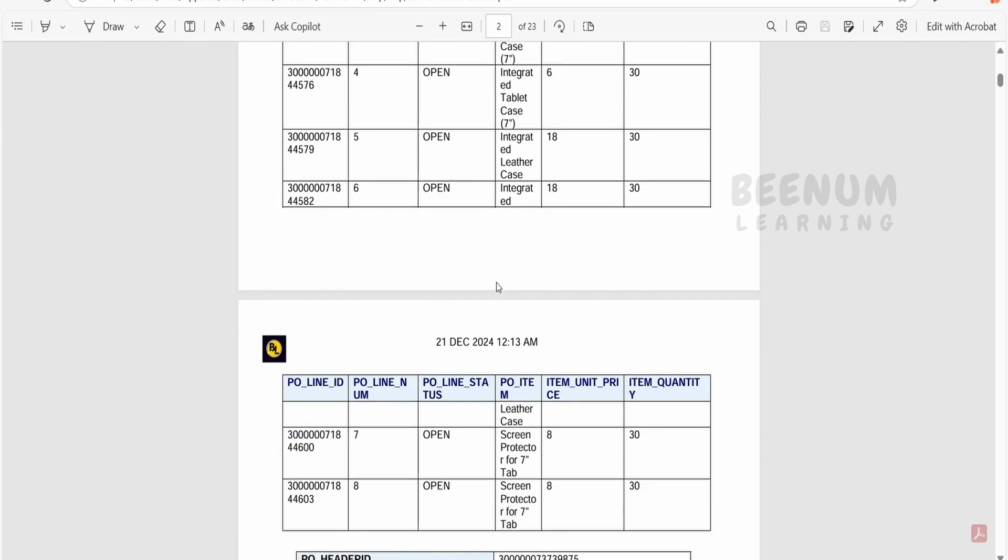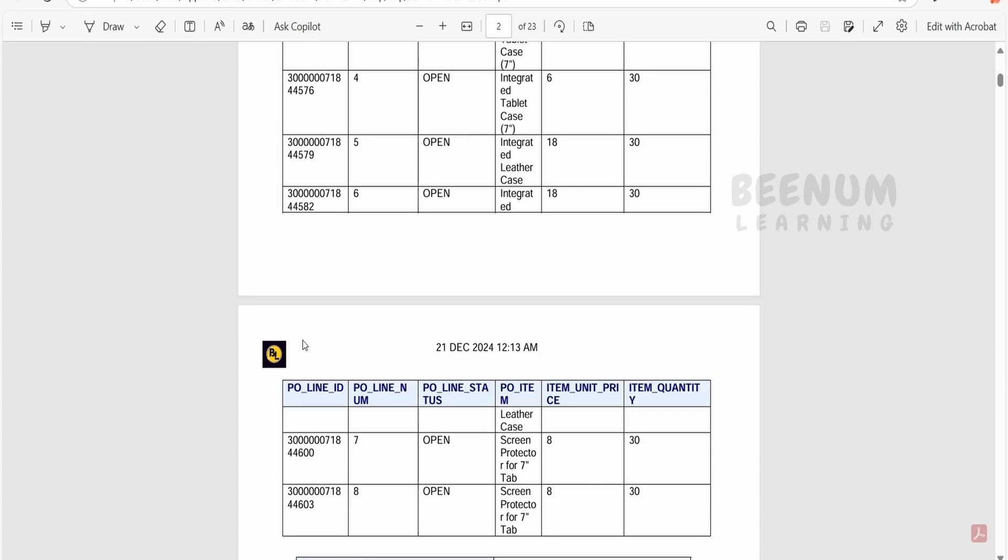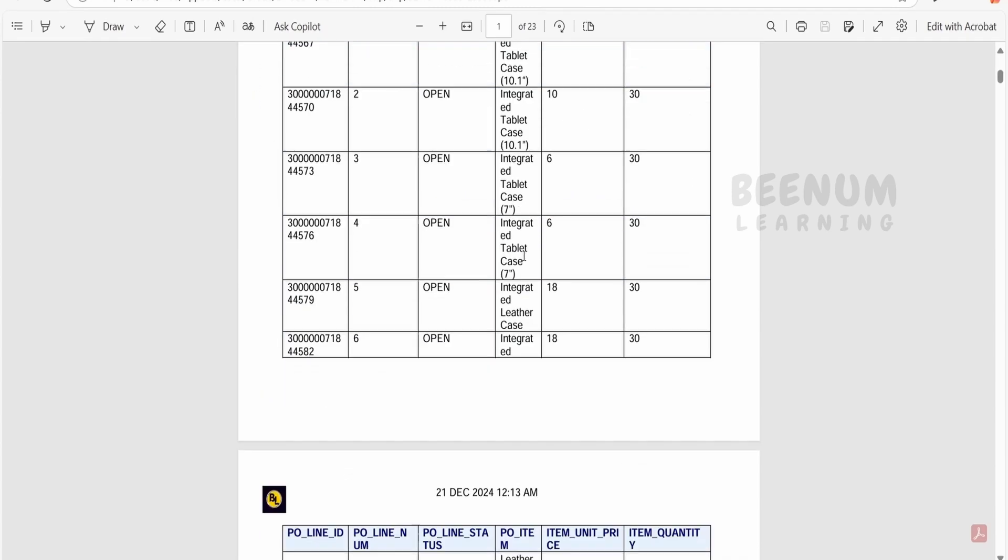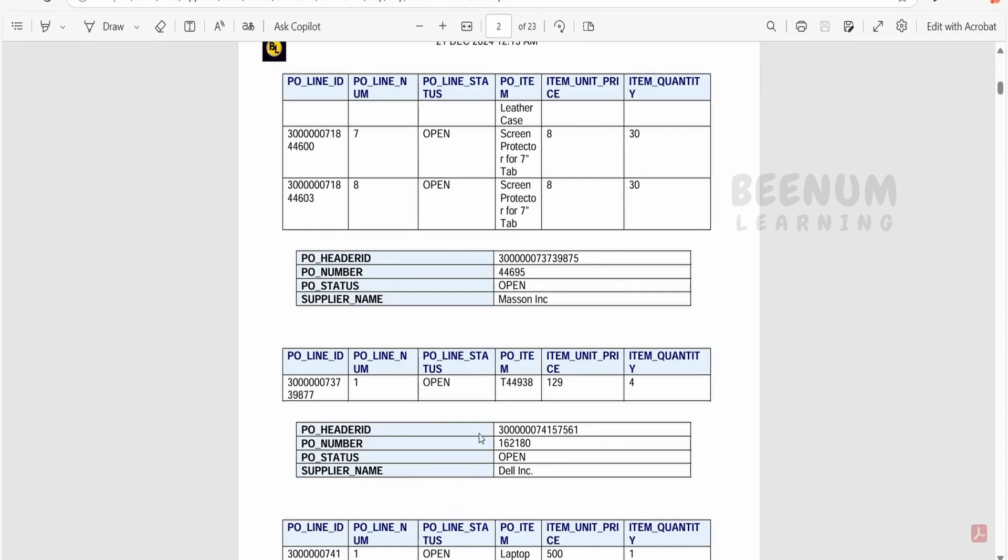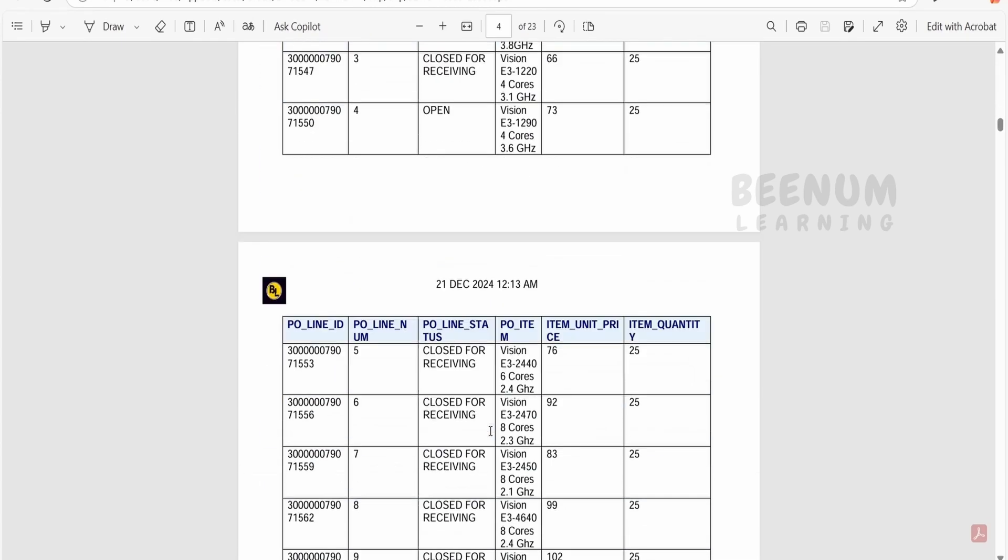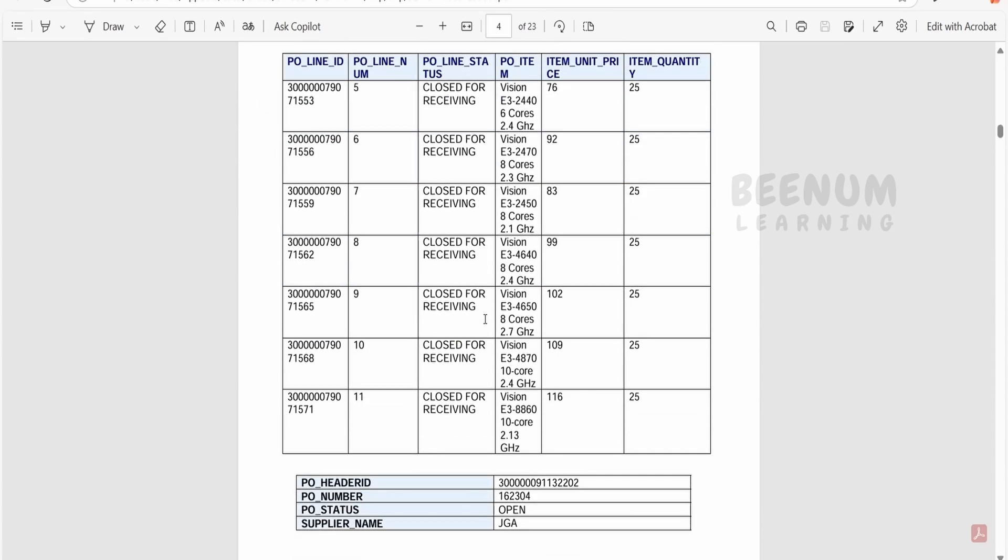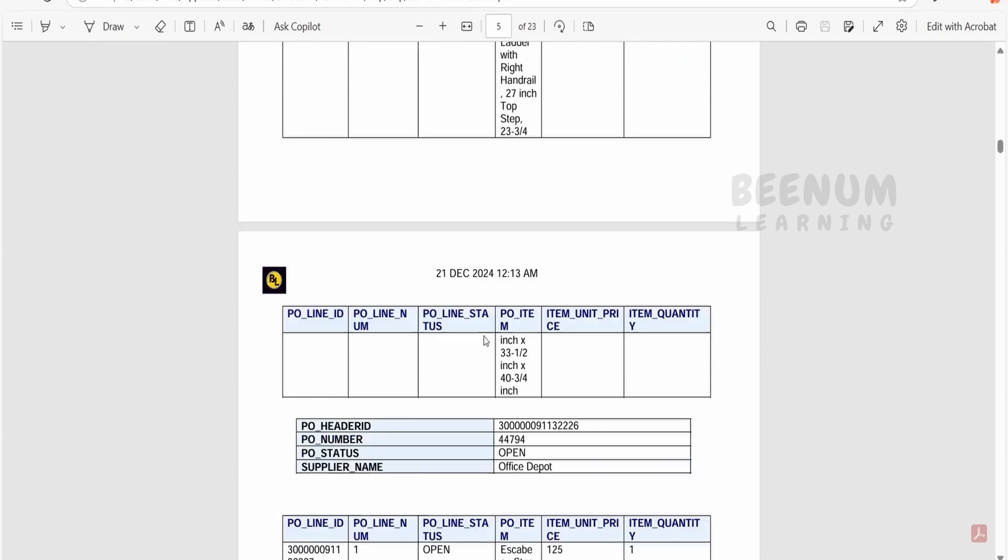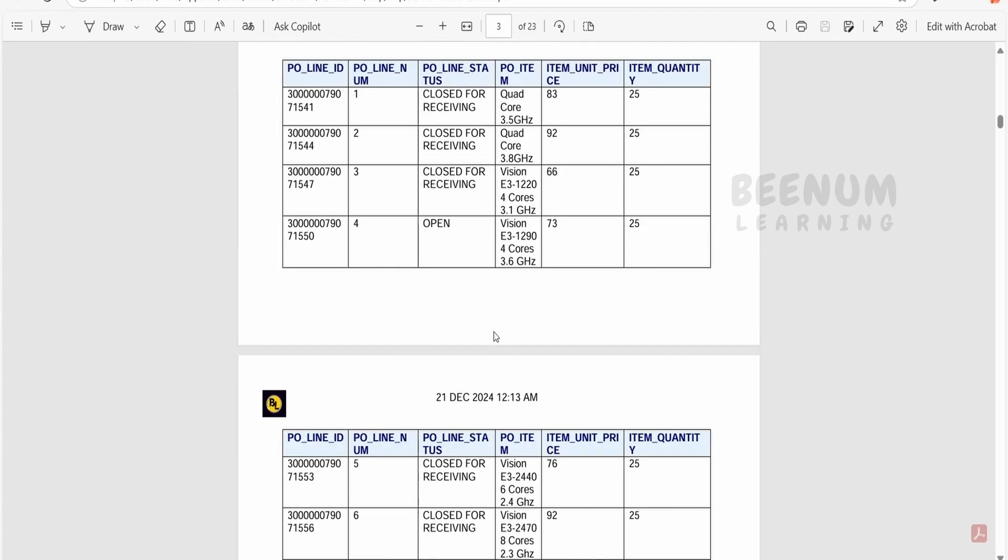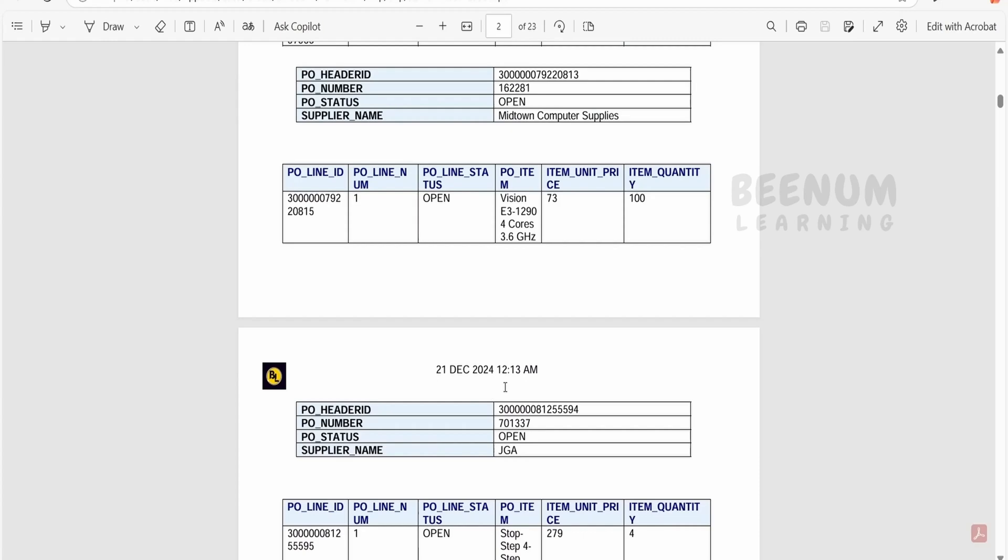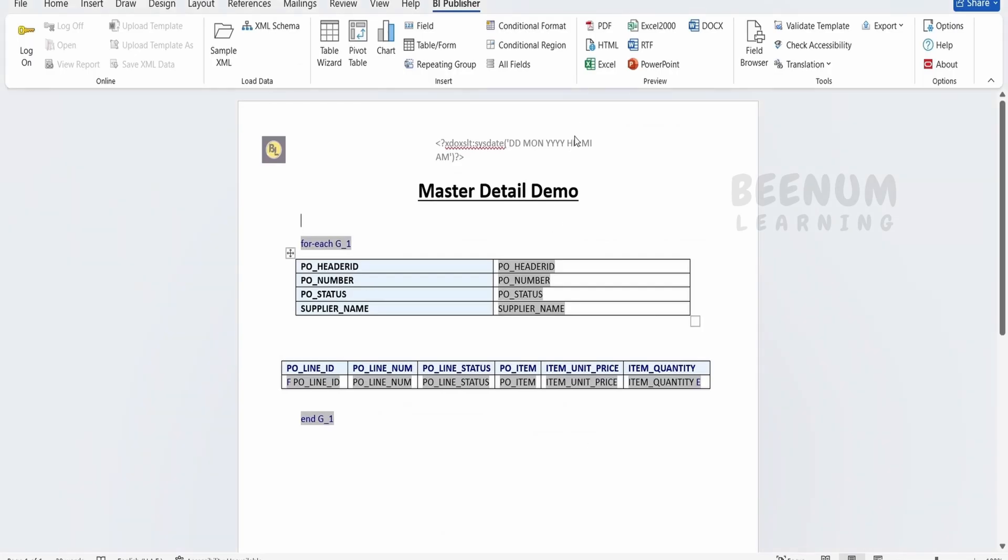Similarly you can put in the footer as well. The logo you can put it here and date time you can put in the footer. So like this the logo and the date time will be available in all the places.